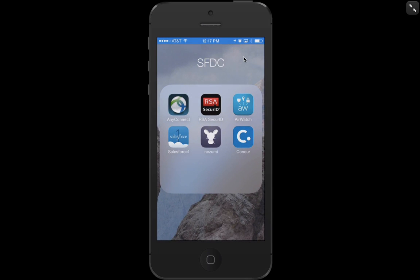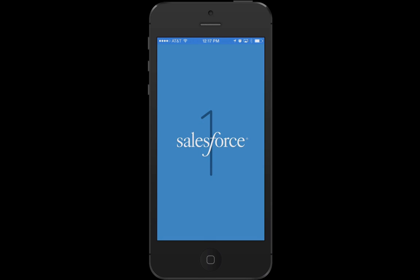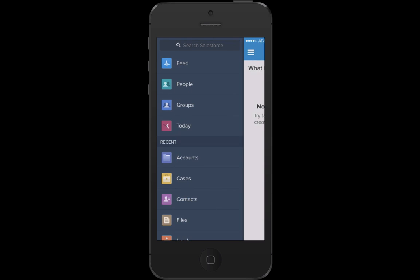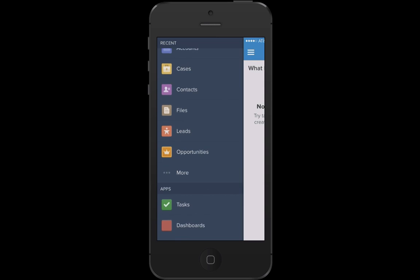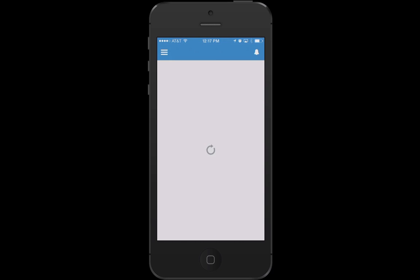So here's my iPhone. I'm going to launch the Salesforce One app. I'm already logged in as the user that I was creating that Visualforce page under. But now when we select the little hamburger menu and scroll down, we'll now see there's a new item here called Hello. And if I select that item, then this is going to run that Visualforce page.